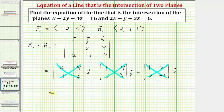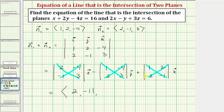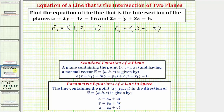Now to evaluate each two by two determinant, we find the first product minus the second product. In component form: the x component is six minus four, which is two. For the y component, we have three minus negative eight, which becomes three plus eight equals 11, but because of the minus sign the y component is negative 11. The z component is negative one minus four, which is negative five. So the directional vector v has components two, negative 11, negative five.